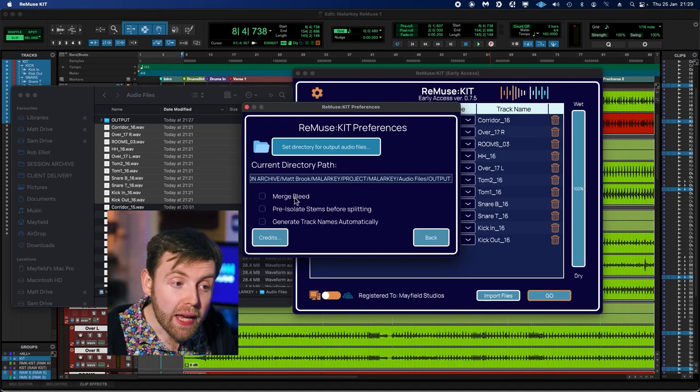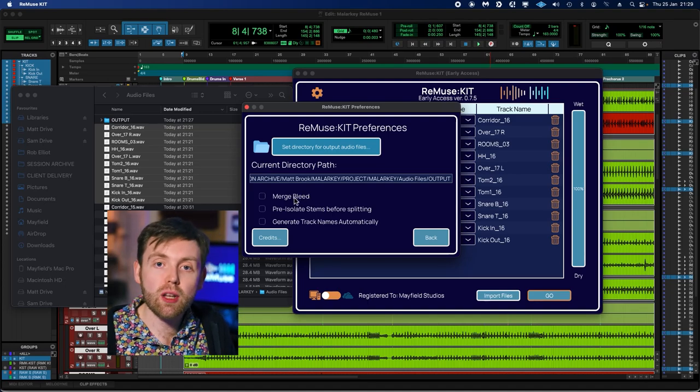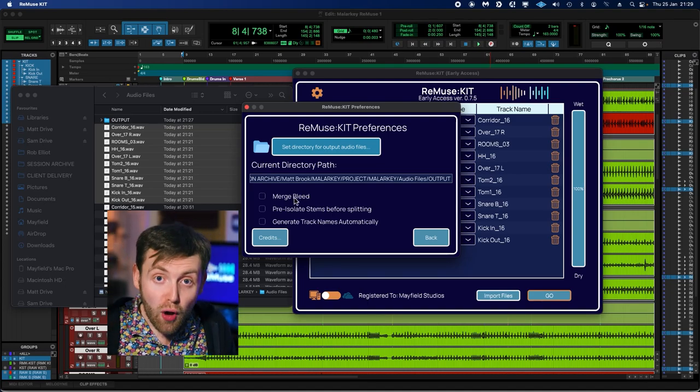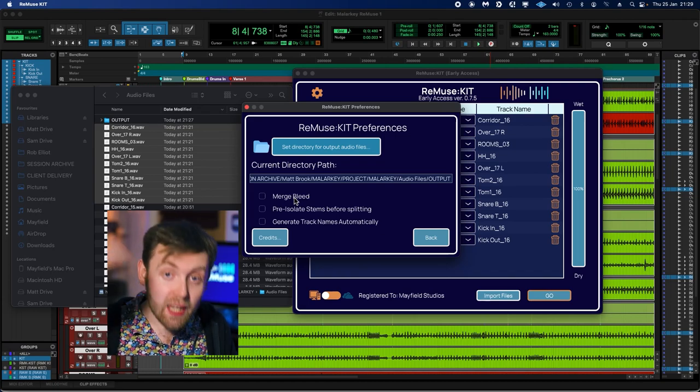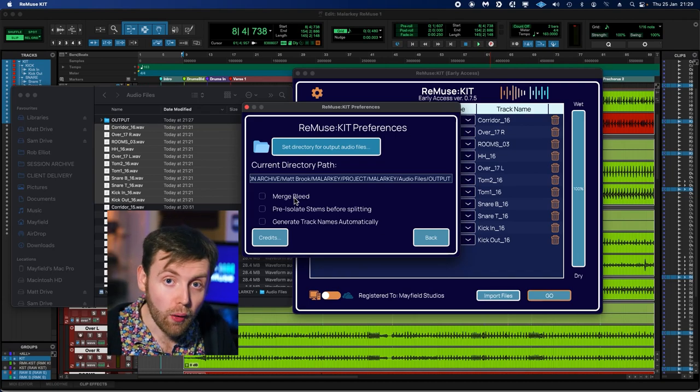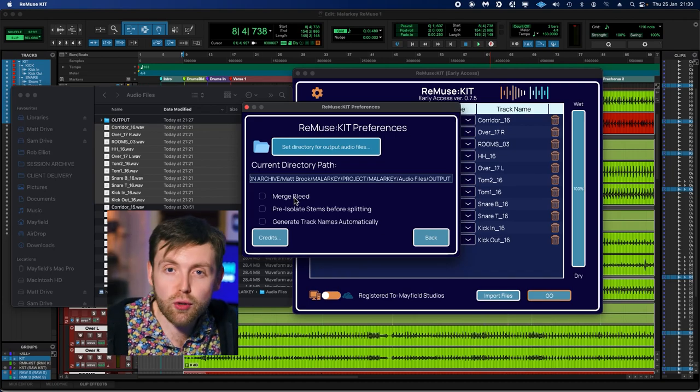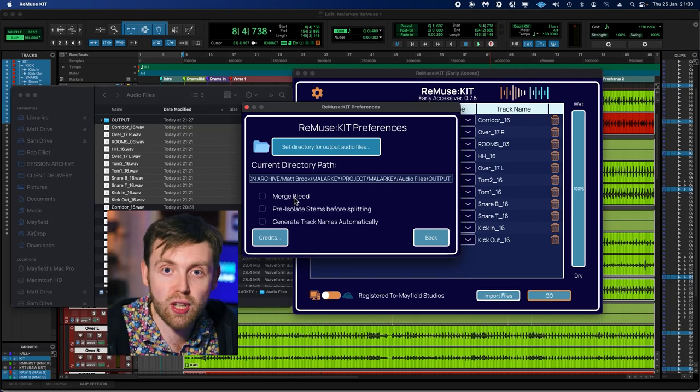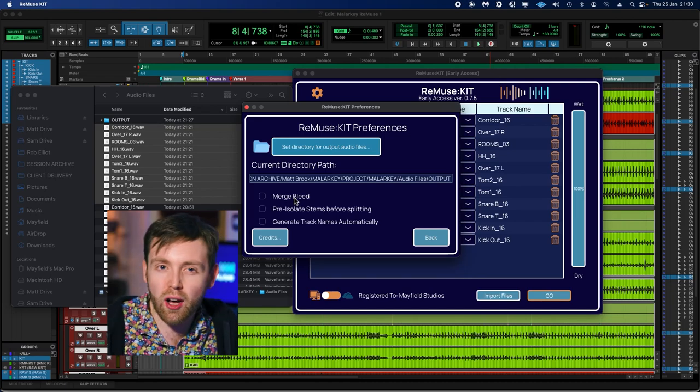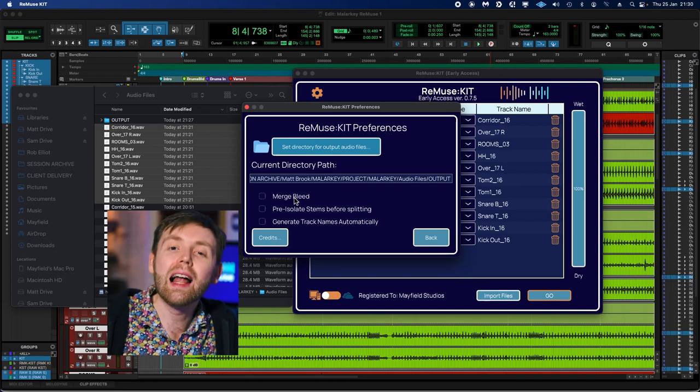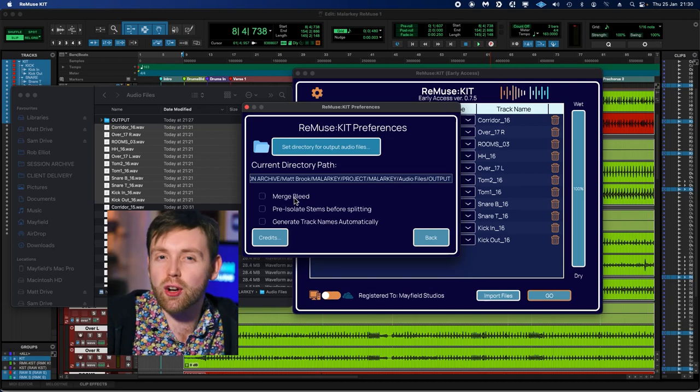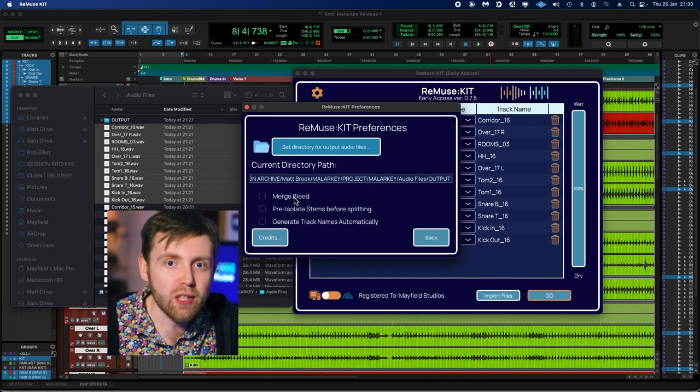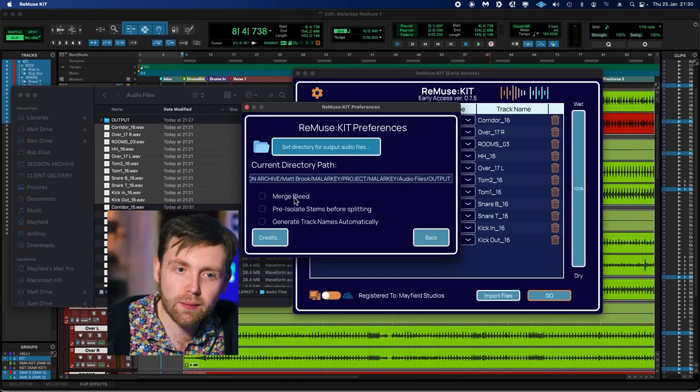Merge Bleed—now this setting is a bit of a time saver if you are doing some de-bleed jobs within Remuse Kit. Normally in the output path you'll receive your de-bleed files, and then in a separate folder you'll receive some bleed files. So they're the polar opposite of the de-bleed files, which contain the stuff that you wanted to take out in the first place. What the merge bleed option does is combine all the bleed files into one file.